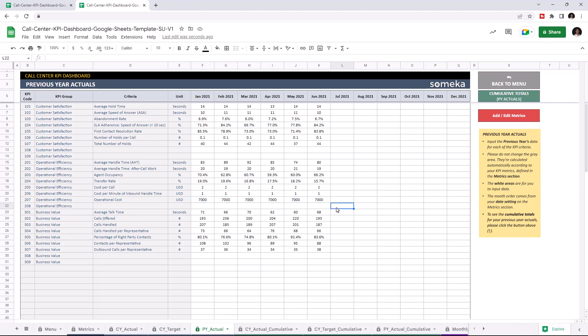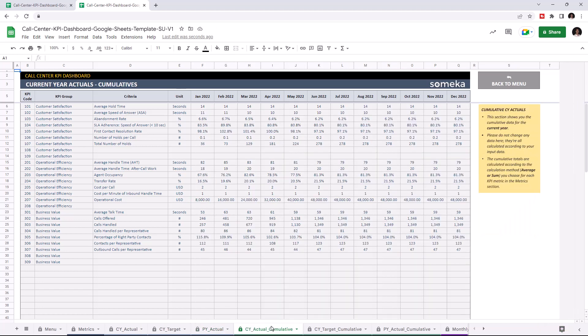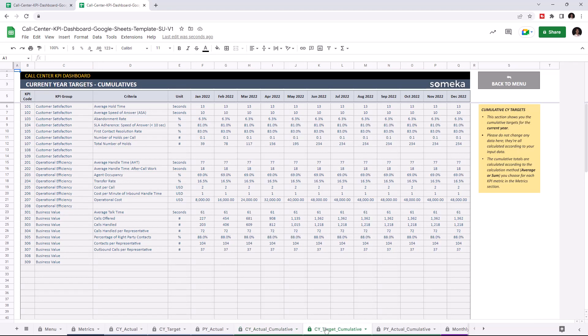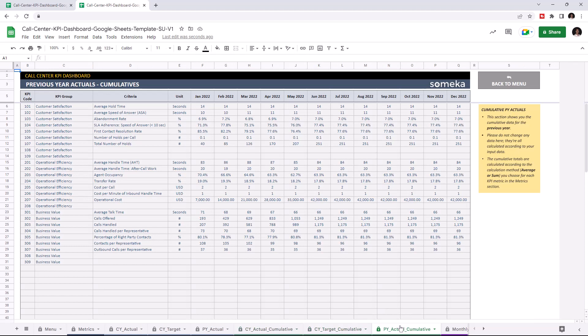Now that we input all our data, we can check the cumulative tables. We can check the current year actual cumulatives. This section shows you the cumulative data for the current year and is calculated automatically once you enter all your data. We can also check the data for current year target and previous year actuals. Now let's check the dashboard.